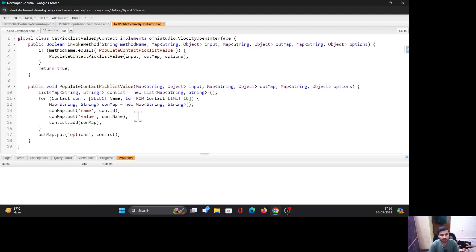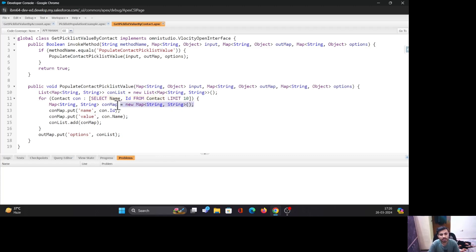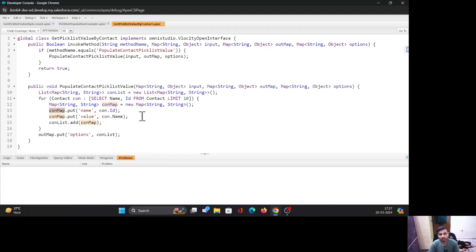Inside the method, first I initialize a List of Map<String, String>, then I query the Contact object for Id and Name — it could be Account, Lead, Opportunity, or a custom object in your case. Then I initialize a Map<String, String> and add values to it. The key 'name' holds the Contact Id, so the key is 'name' and the value is the Id of the Contact record.